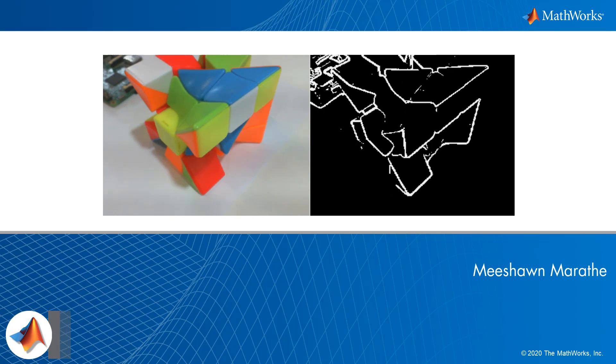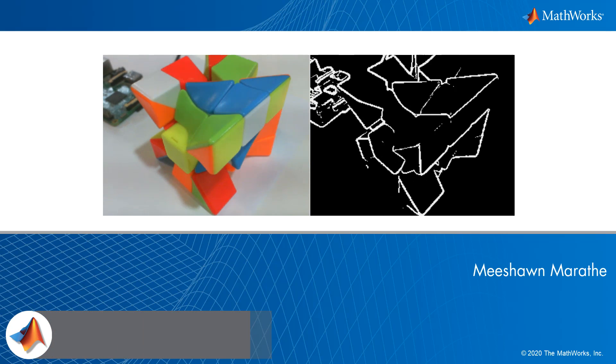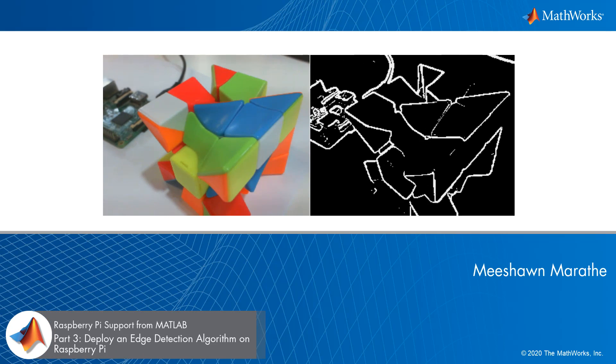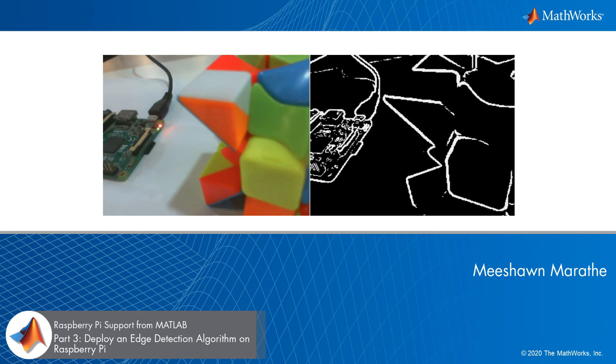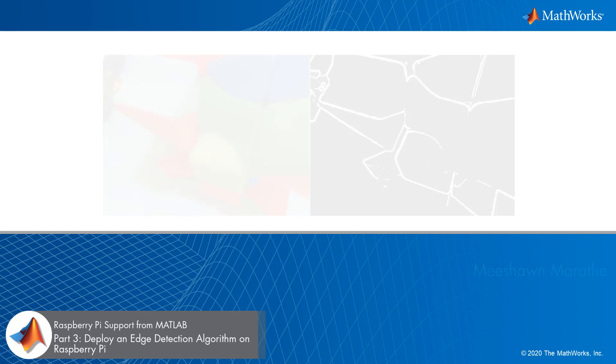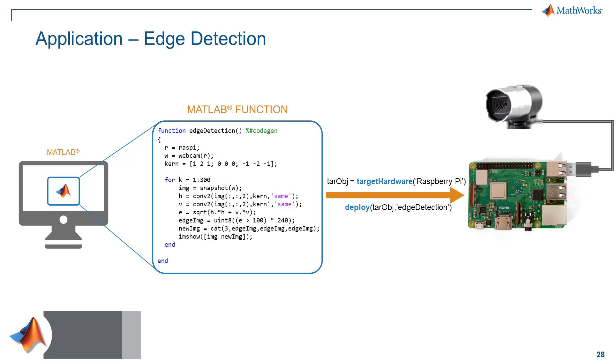In this video, we'll take a look at deploying an edge detection algorithm to the Raspberry Pi hardware. We will be performing edge detection on live images captured from the webcam, which is the peripheral device connected to the Raspberry Pi hardware through USB.